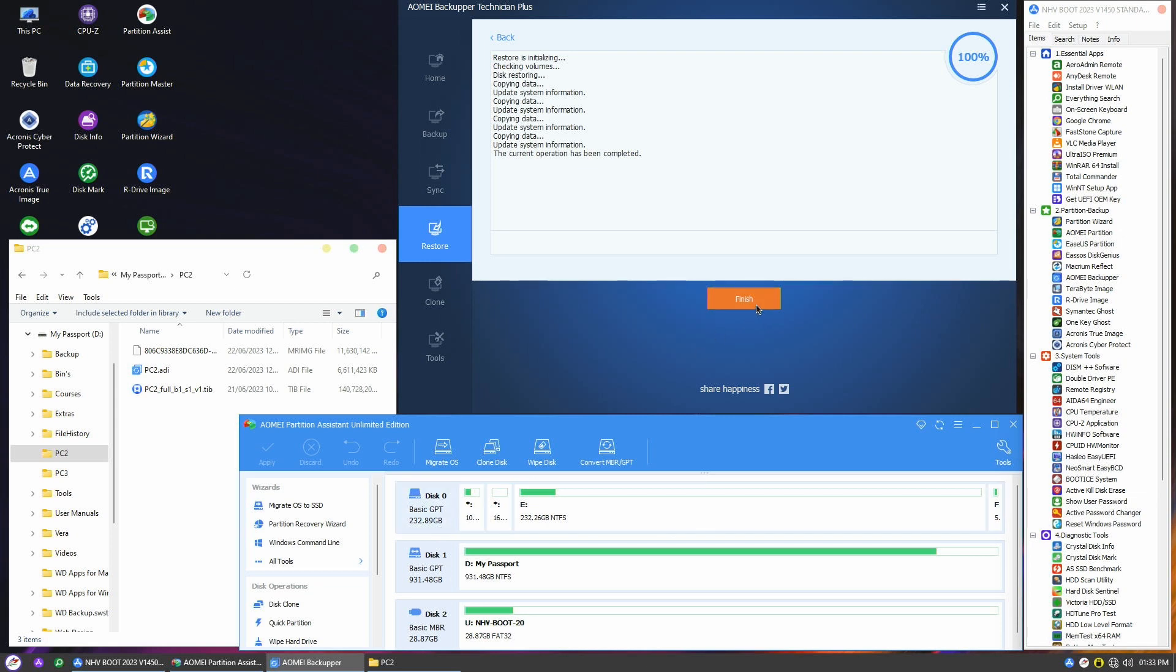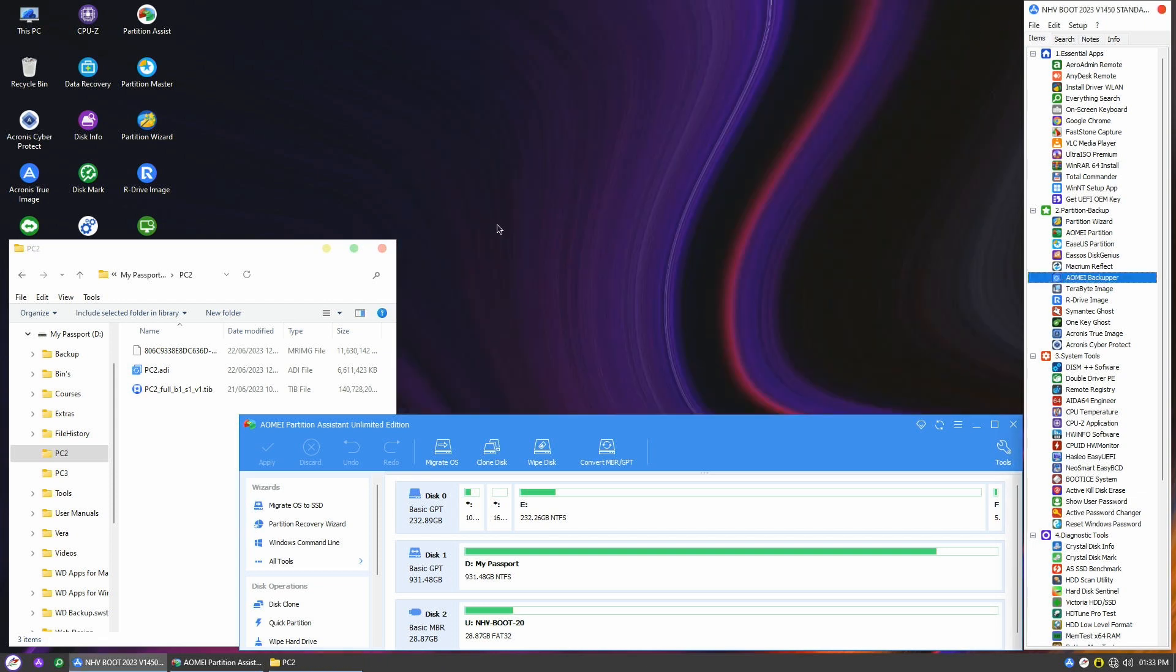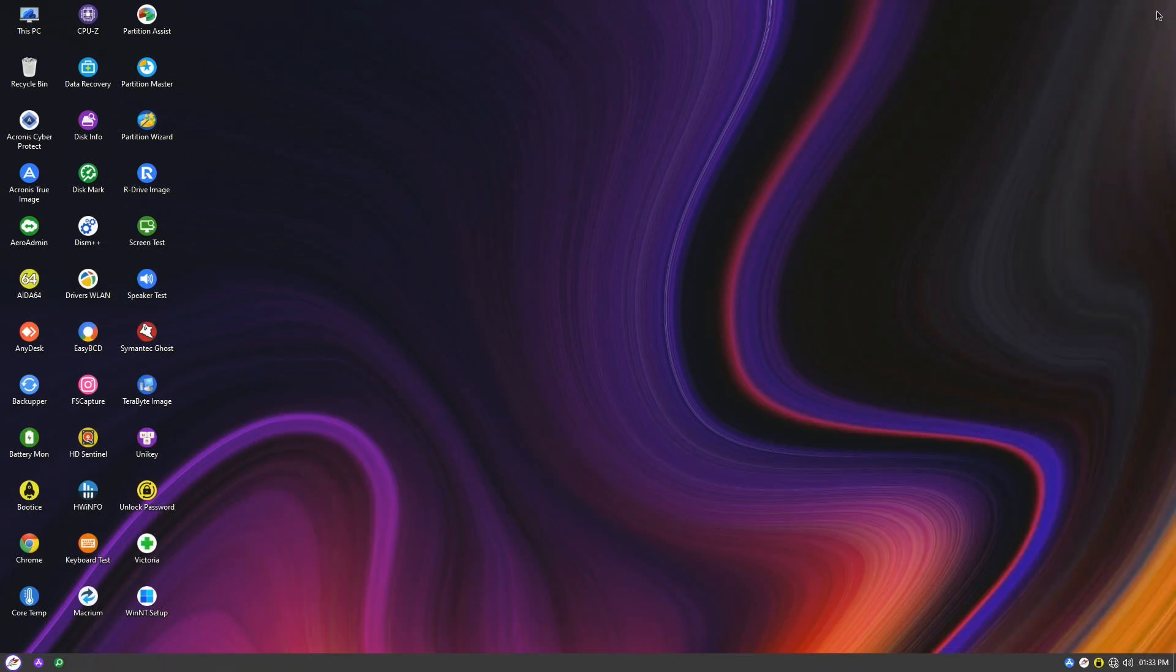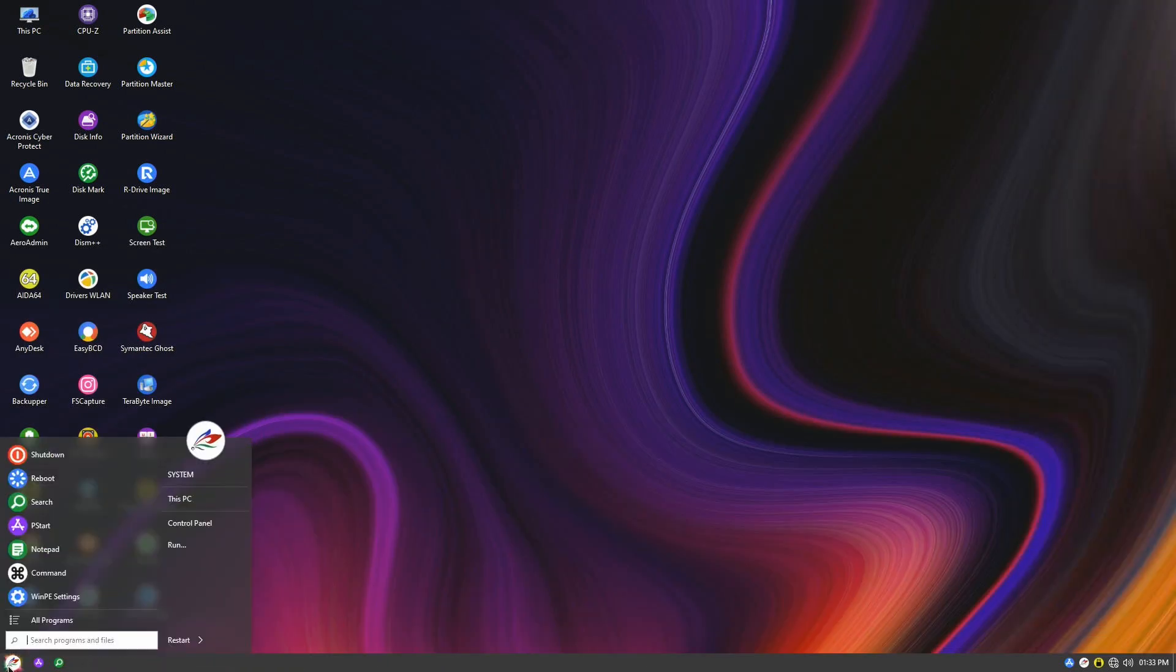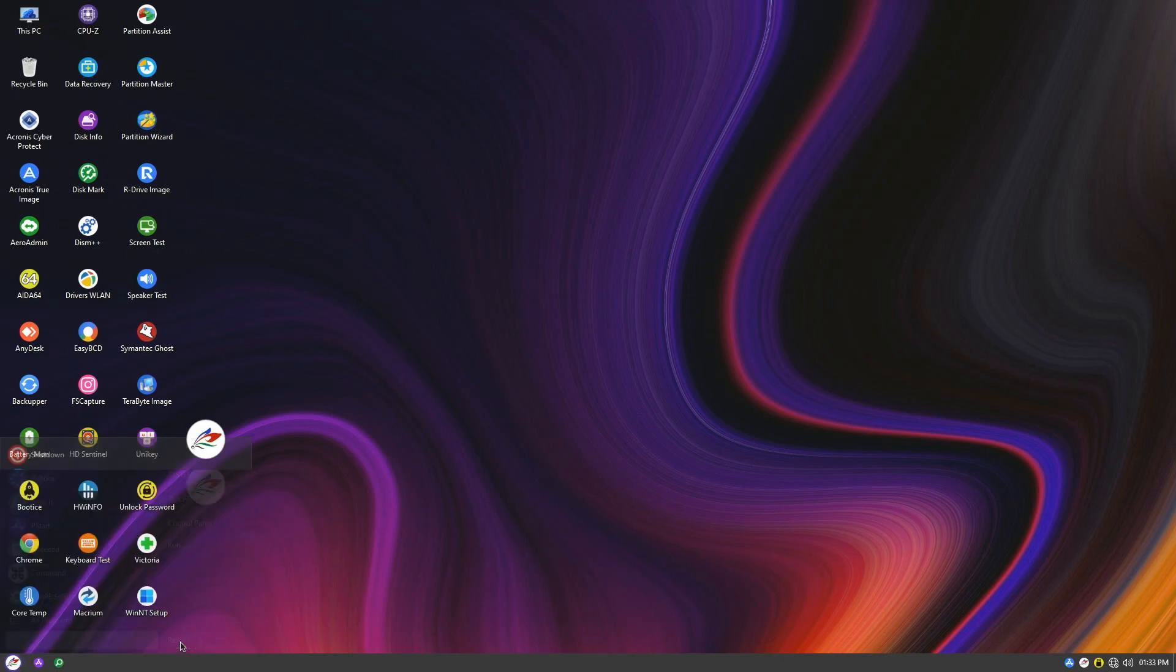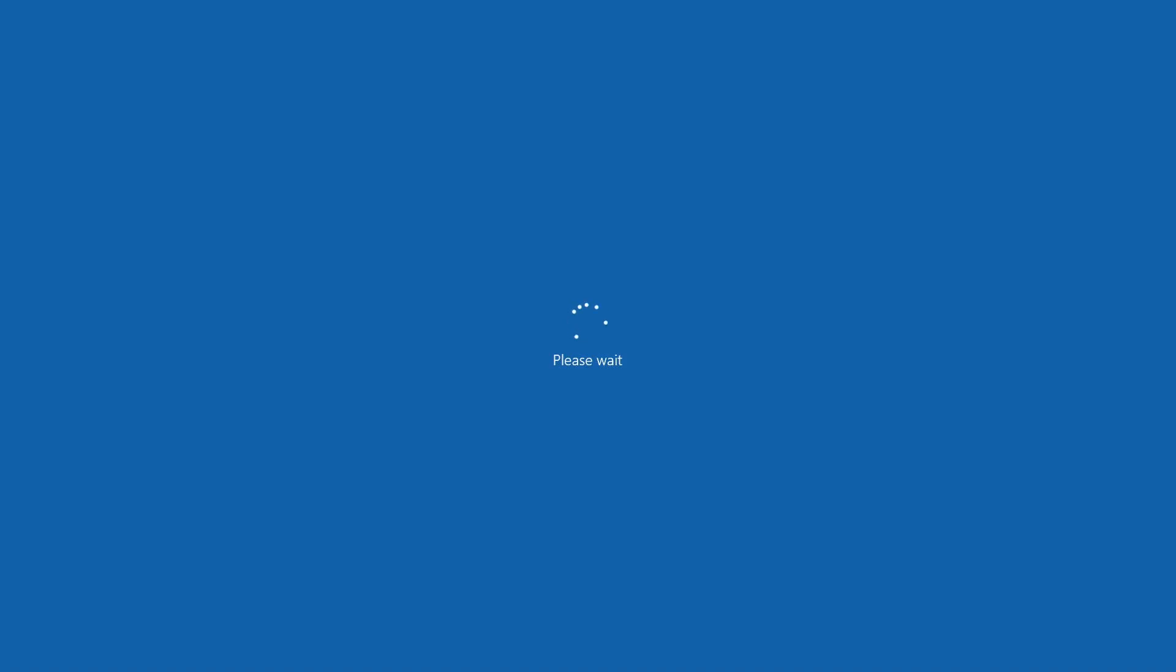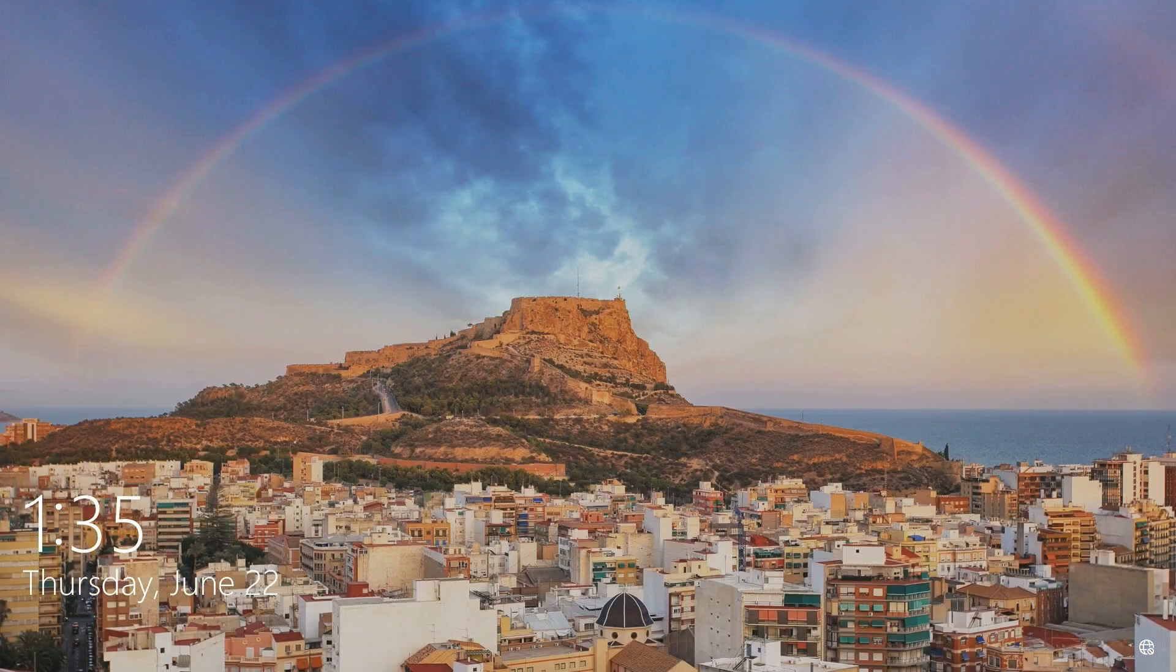Let's put it to the test by giving the computer a restart and seeing if it boots up without a problem. Look at that, it's booting up into Windows smoothly, just like it did on the old disk.